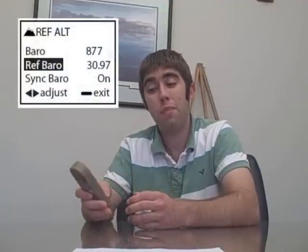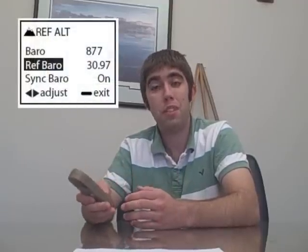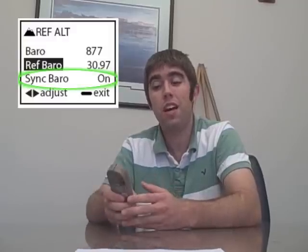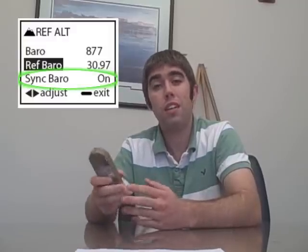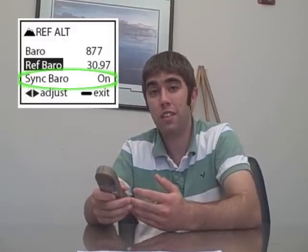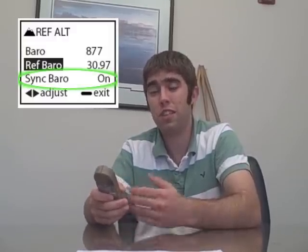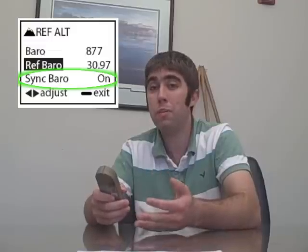You'll notice on the reference altitude and reference barometric pressure screens that at the bottom there's an option to sync — either sync baro or sync altitude. Unless you have a specific technical reason for turning these off, we recommend that you keep this on, as this will keep your pressure adjusted to sea level as you rise up in elevation.